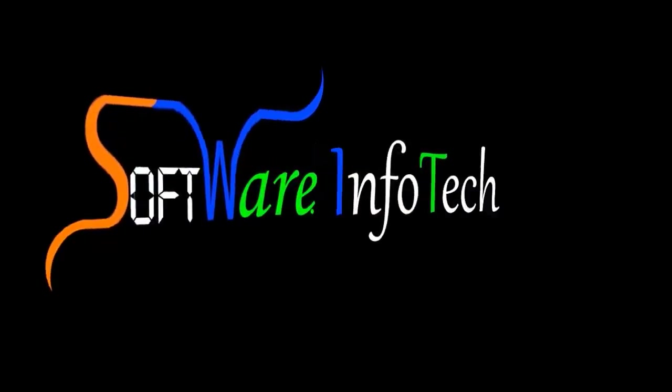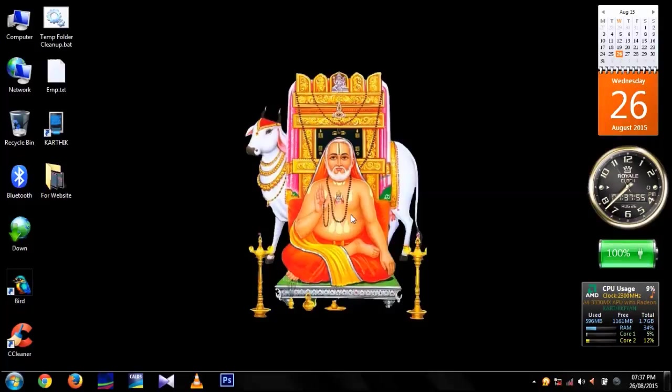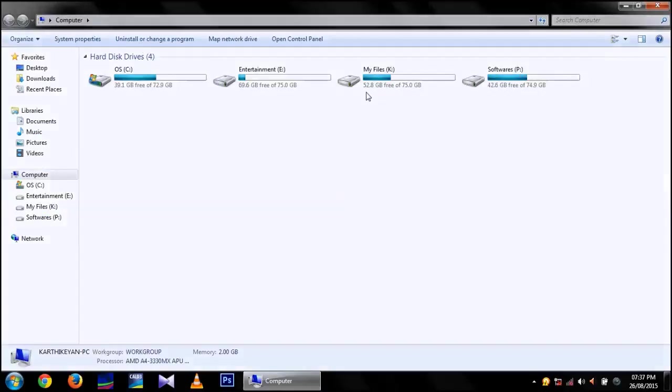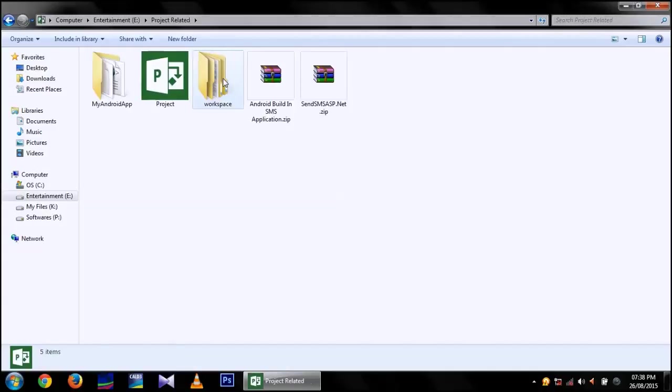Hi Friends! This video is brought to you by Software Info Tech. Today I am going to show you how to import an Android project to Eclipse and export the project as APK from Eclipse.